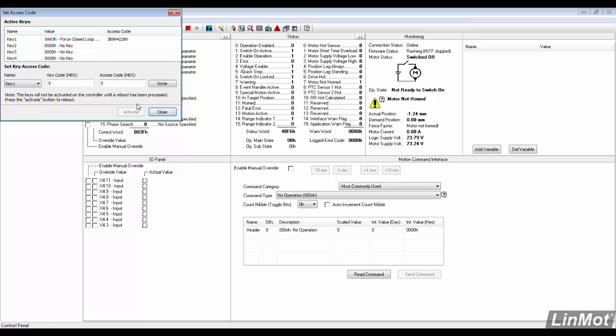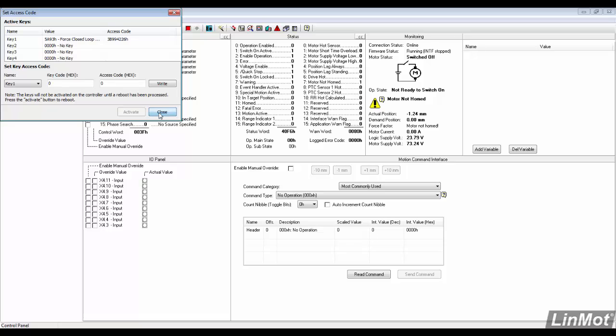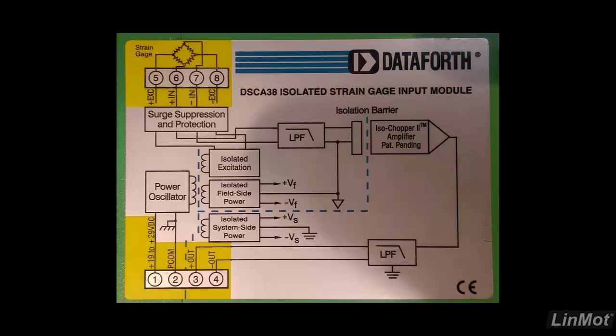Besides the access codes, additional equipment is still needed. Our system consists of an isolated analog signal conditioning module and the load cell.